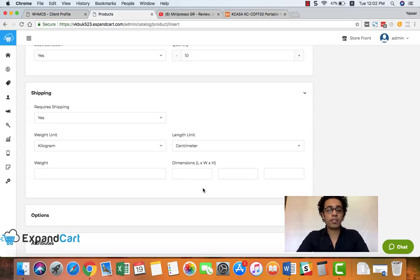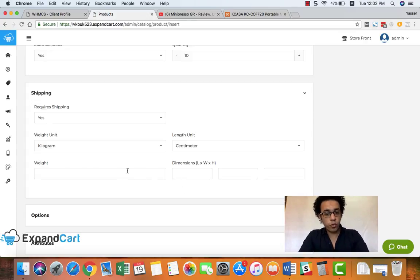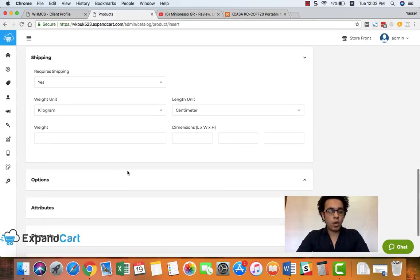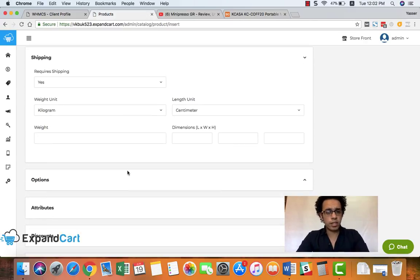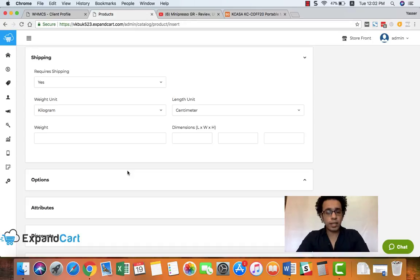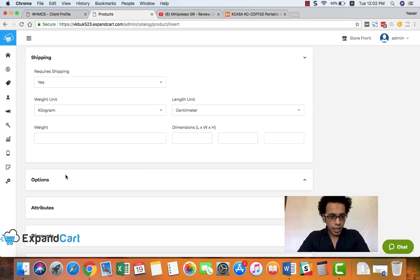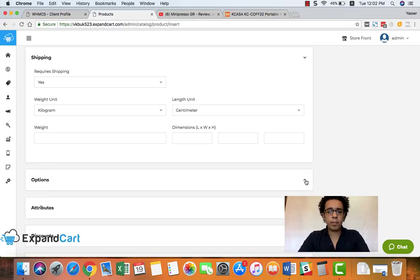Of course you can only add the weight if your courier doesn't require the dimension, and you can leave it all blank and offer free shipping.